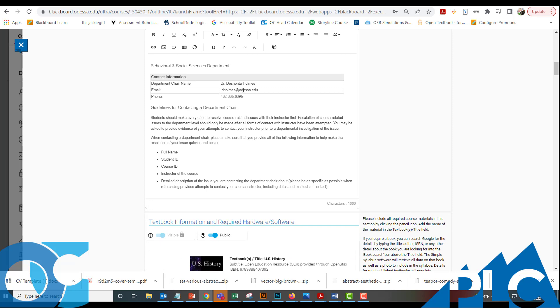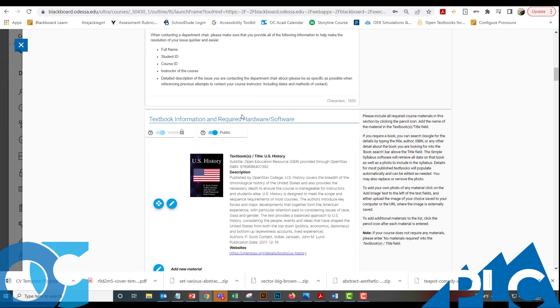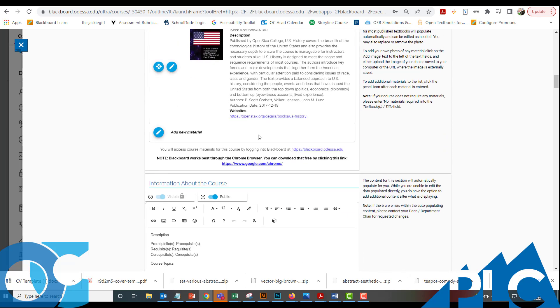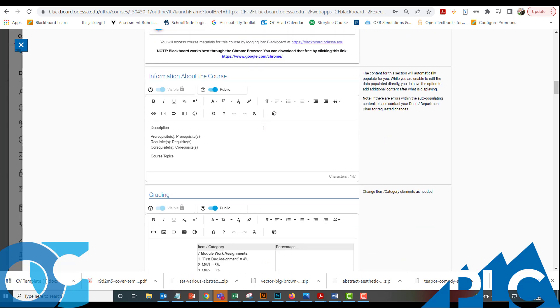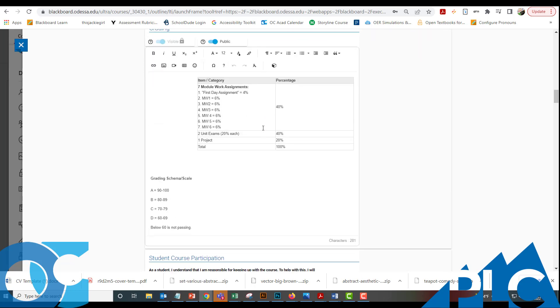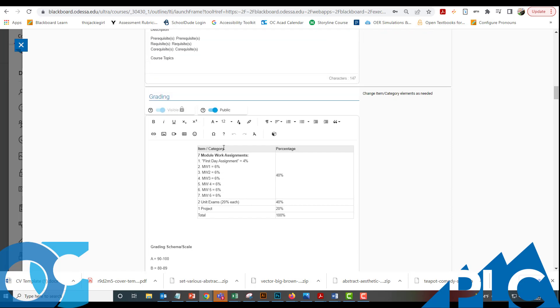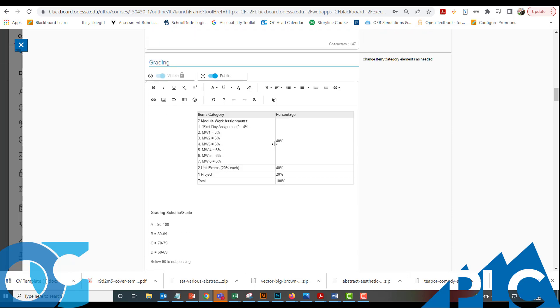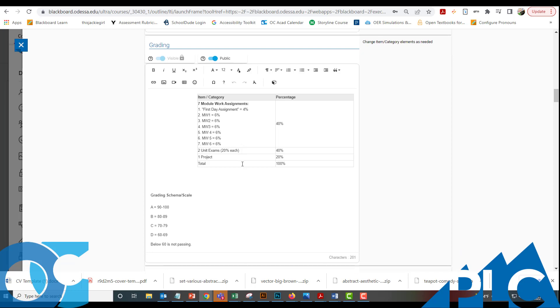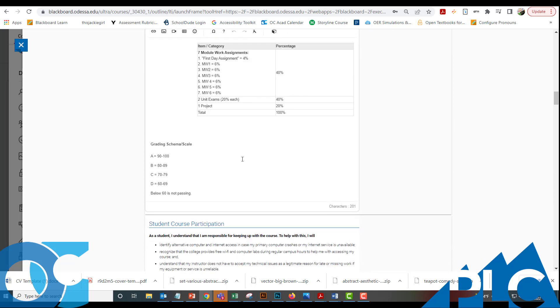We just want to make sure that our department chair information is correct. So that's all right for right now. And we have the textbook information. This is a course that is OER and the textbook lives inside the course. This is the grading information that came from the course that we copied the syllabus from. If this is not the grading scale or the category weights that you'll be using, then you can change those.